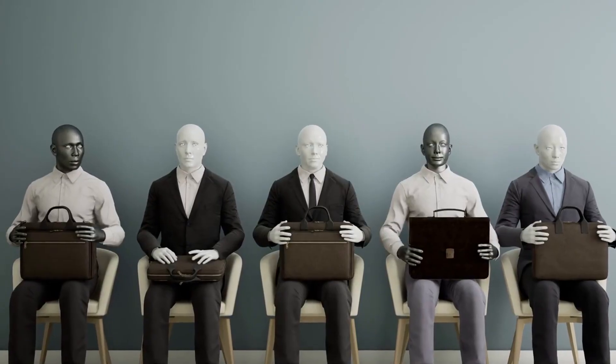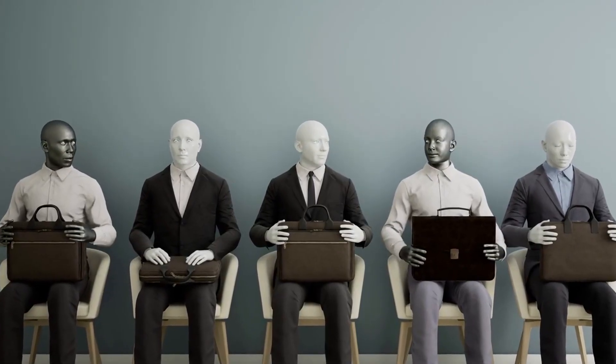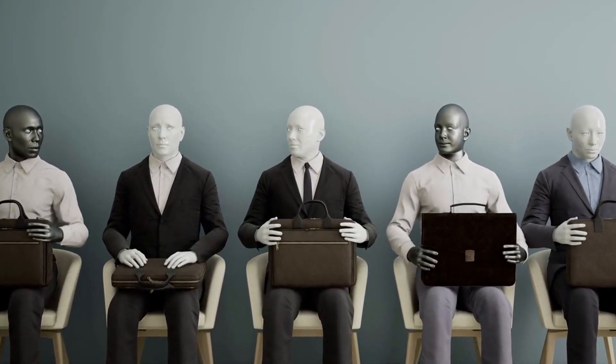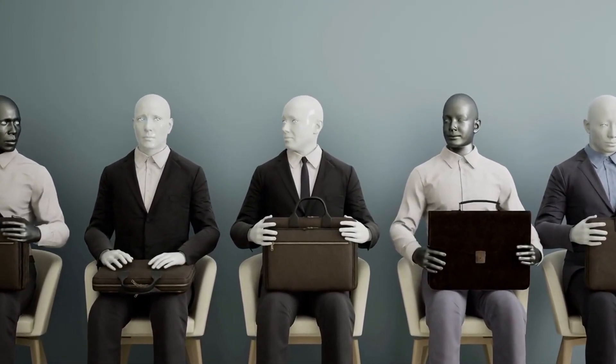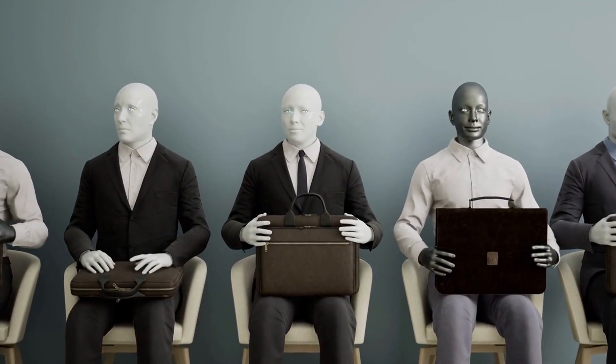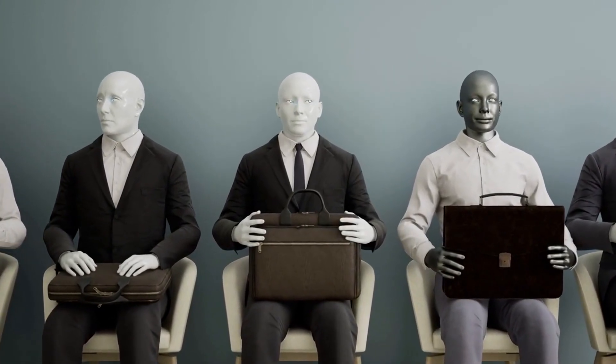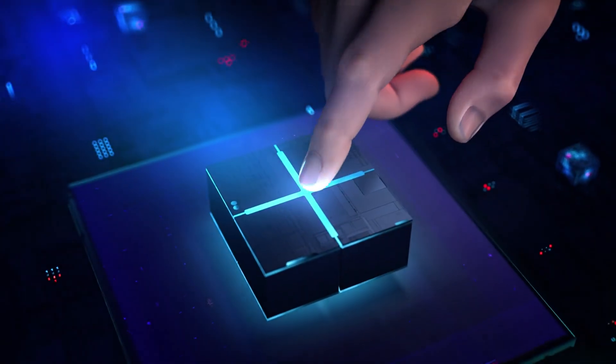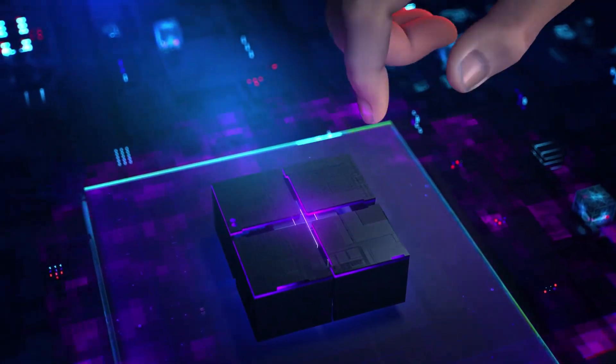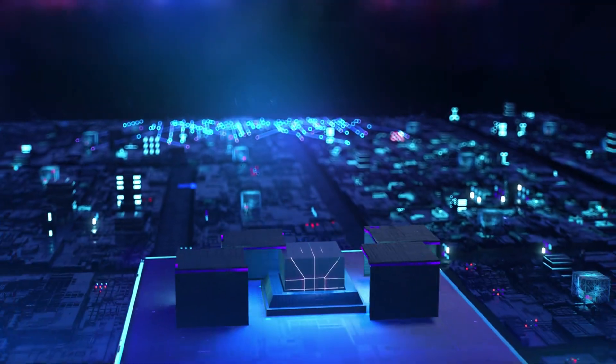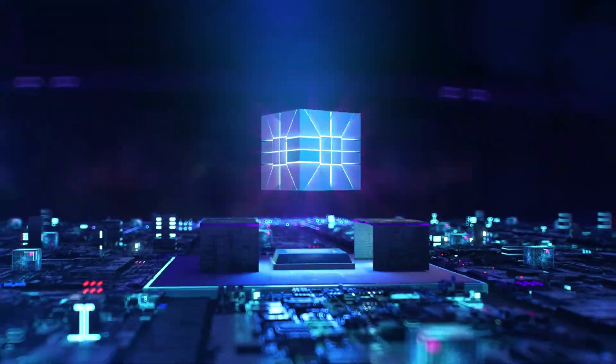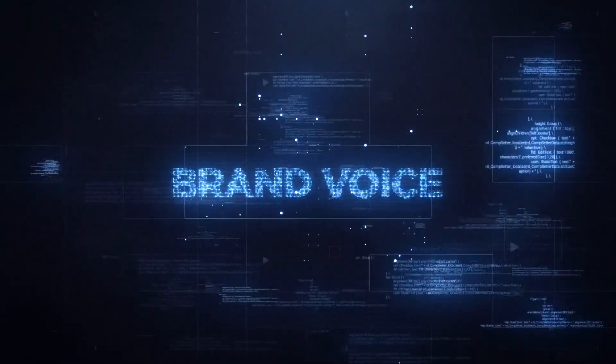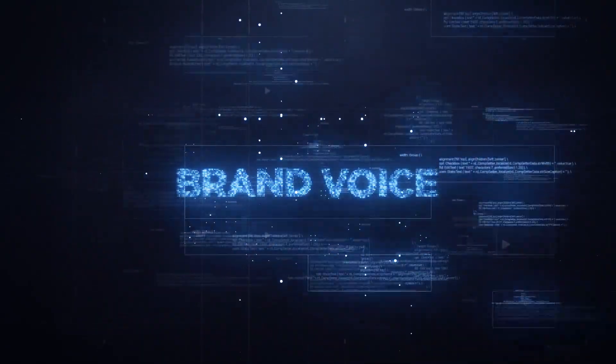Another myth that holds people back is the belief that all voice agents sound the same, that they're cold, generic, and don't reflect your brand. But the truth is, customization is one of the biggest strengths of modern voice AI. You choose the voice, the style, the greeting, the tone. You decide how it speaks to different types of customers. Your voice agent can feel just as personal as the rest of your brand.